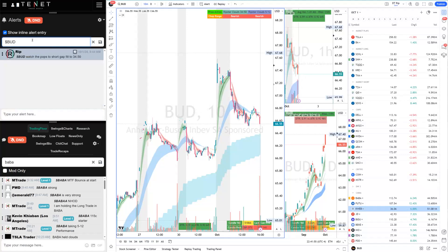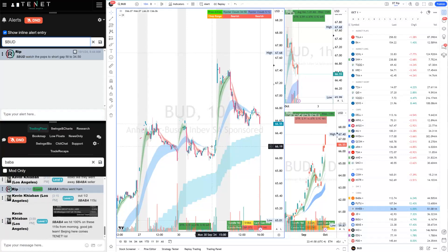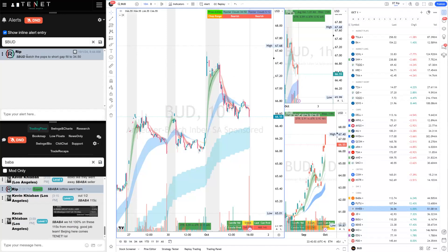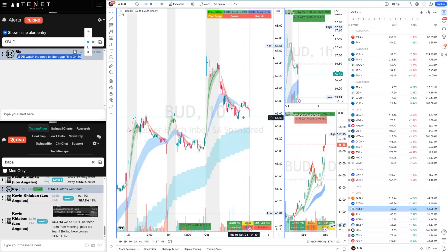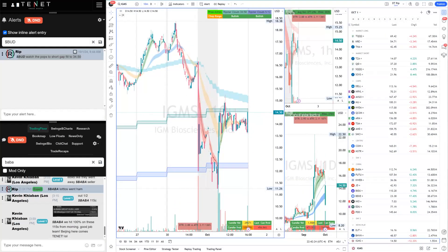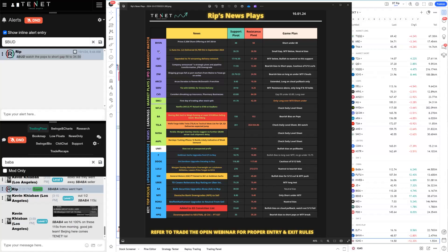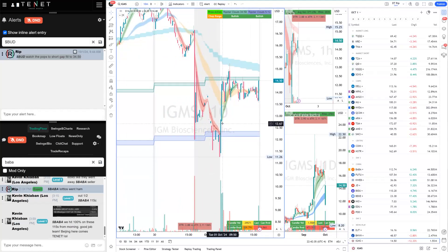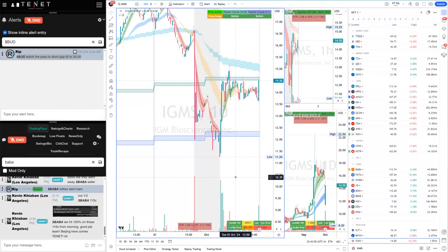Looking at some news plays - Budweiser was a short. I saw the 5/12 breakdown at the level and told everyone to watch the pops to short the gap fill. It didn't fully fill the gap but was still a nice fade from 67 to 66.53. Another smaller name was IGMS, which was on our game plan sheet as bearish with buys to short the pop - cautious of 5/12 calls. When it pushes over the clouds you don't short it - you wait for the rejection. Then it was a long from 12.60 to 14.54 into the MTFs.